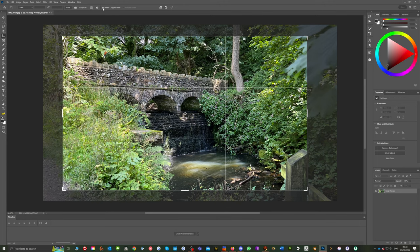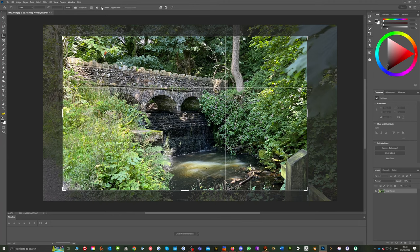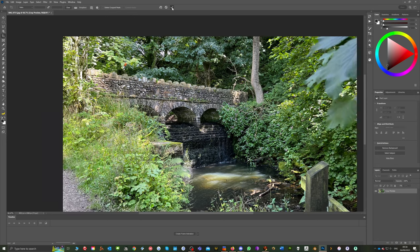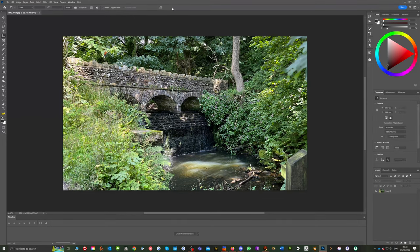If you uncheck delete cropped pixels, if you make a mistake you can go back to how you had it before. Once you're happy with the crop and your image is trimmed to what you like, hit OK and there you will get your cropped image.